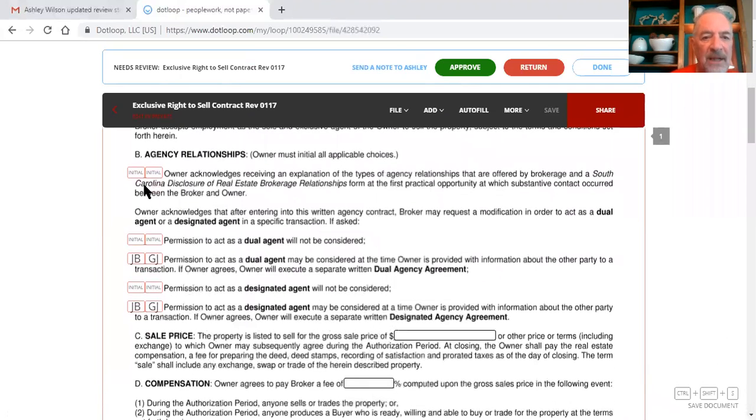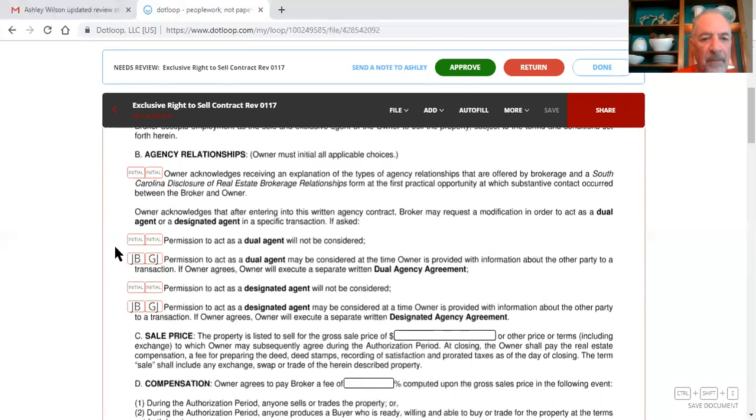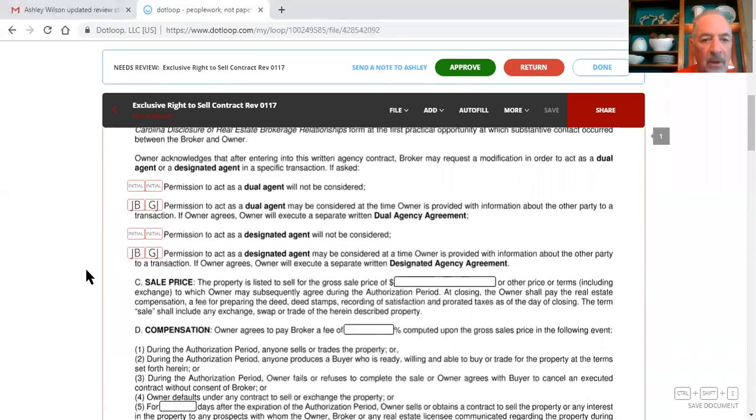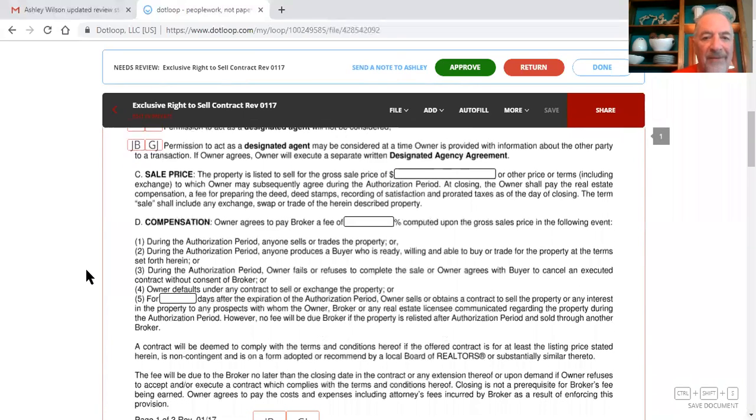The seller needs to initial, this field here needs to be assigned, and the seller needs to initial here, seller needs to initial here, here, and here. We don't have a sales price in here.